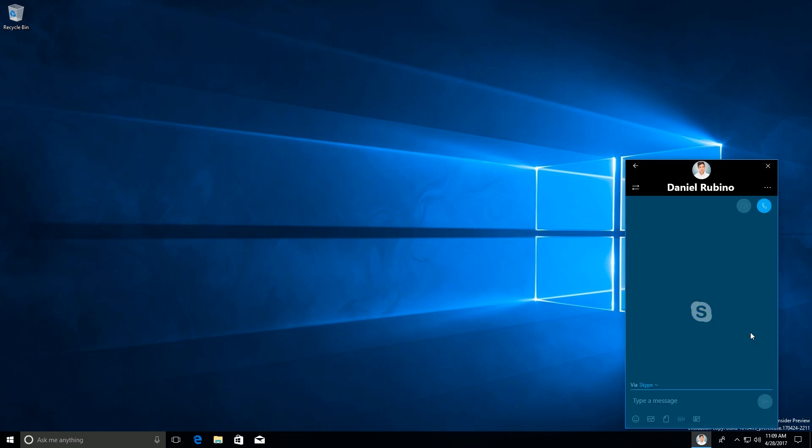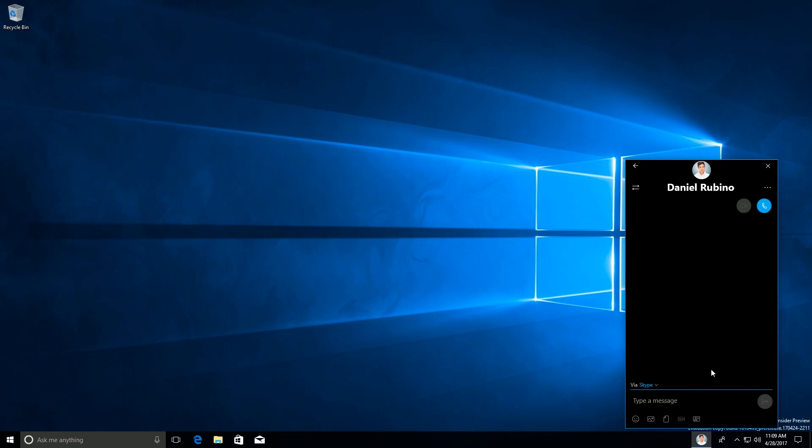Then we go into Skype and we can communicate via Skype. So I can send a message, hello there. And that should be sent to him and he can respond to that whenever he likes.